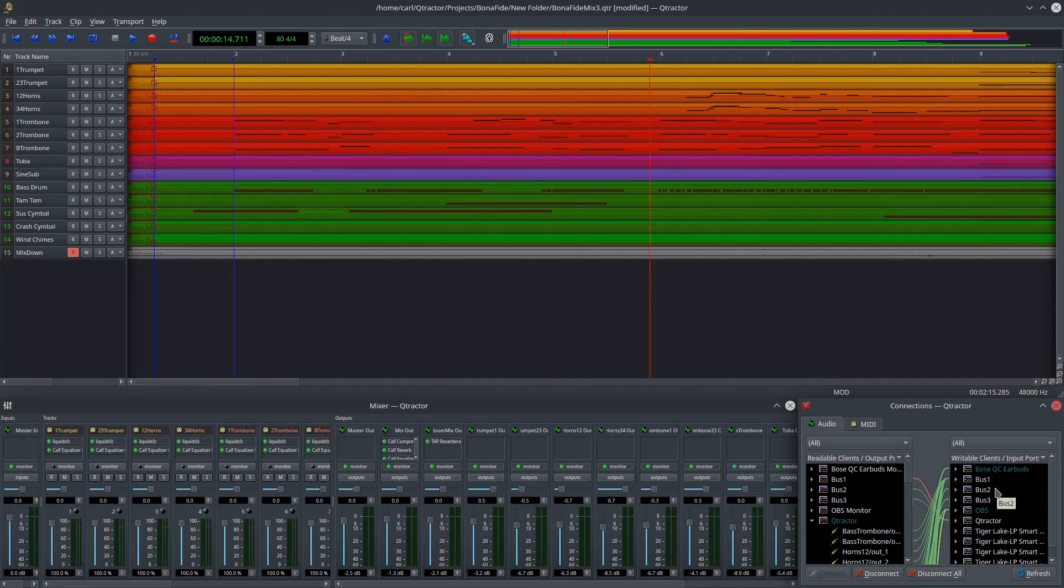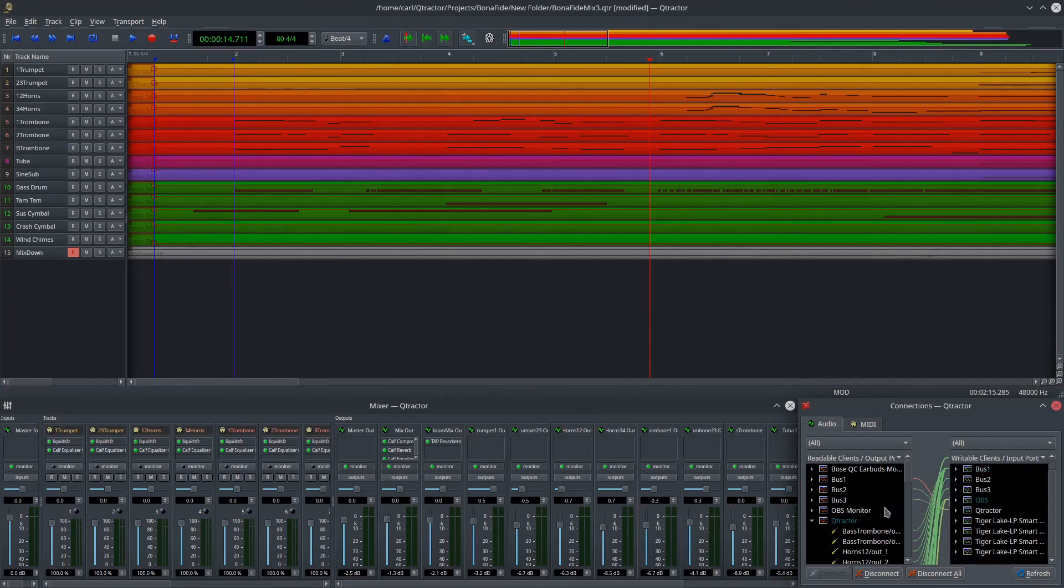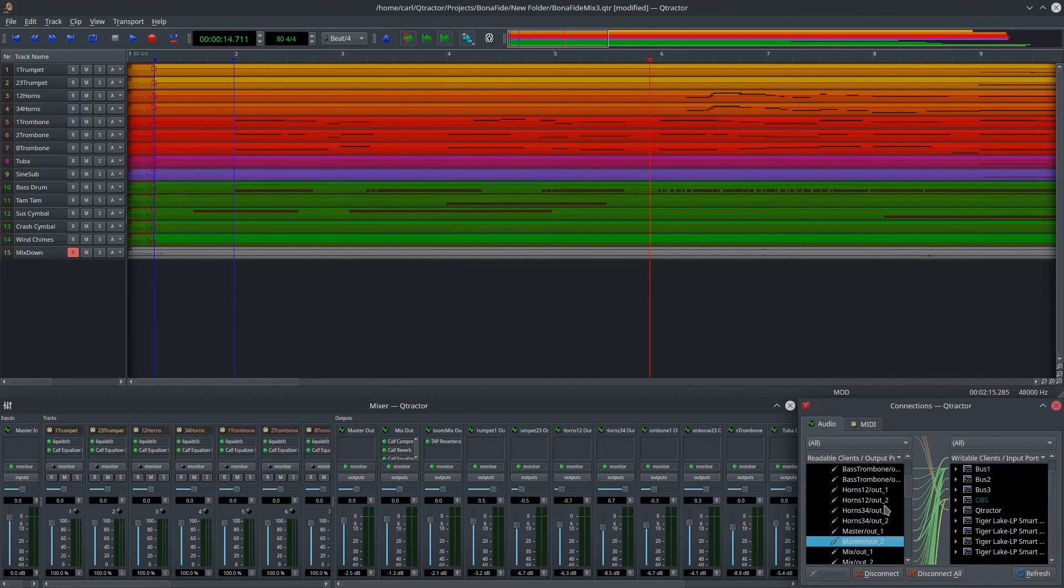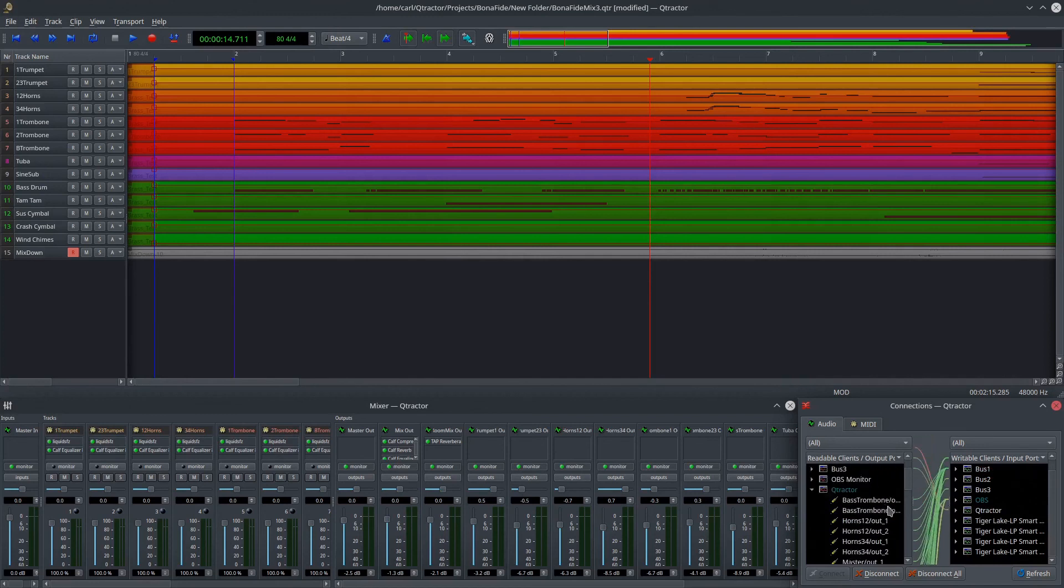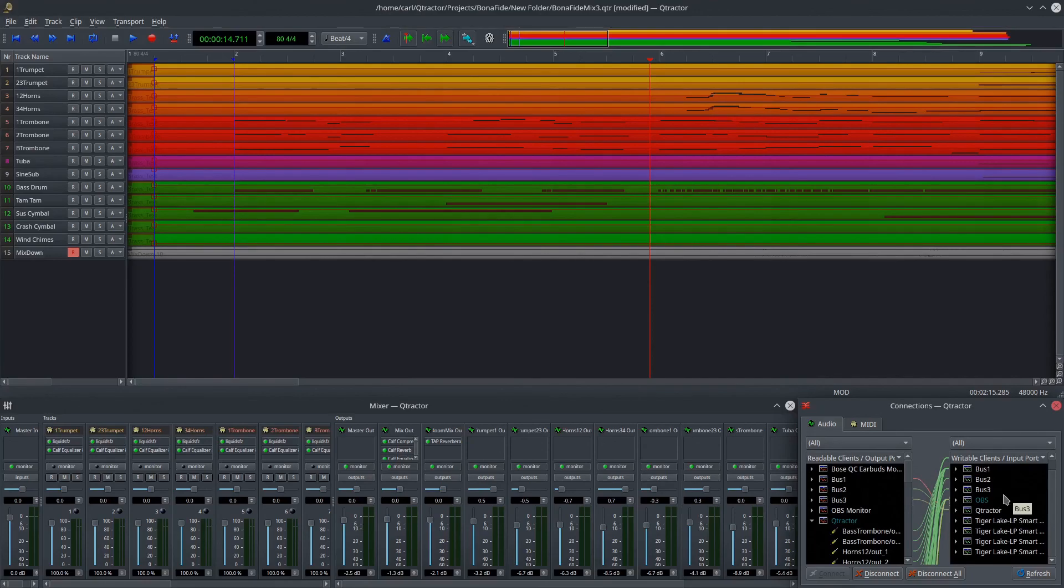So that's how you handle this problem. It's a fairly simple fix. It does require that you use a separate Carla session. But, again, if you open them in the right sequence, it seems to work every time, and it's a pretty benign, low-system resource kind of solution to that. So good luck with that, and happy mixing.